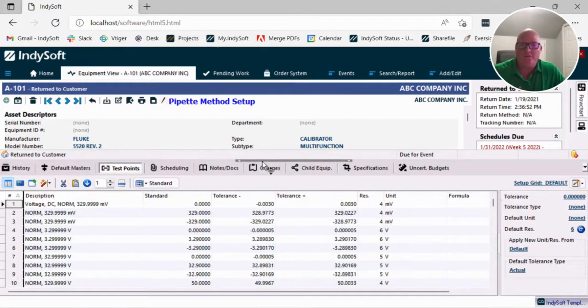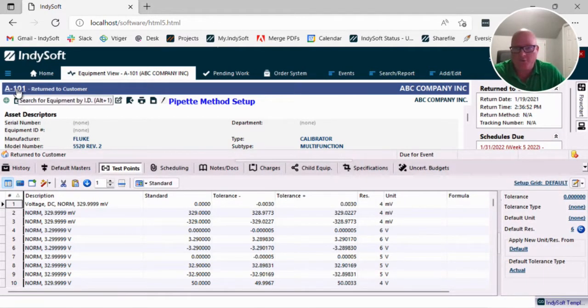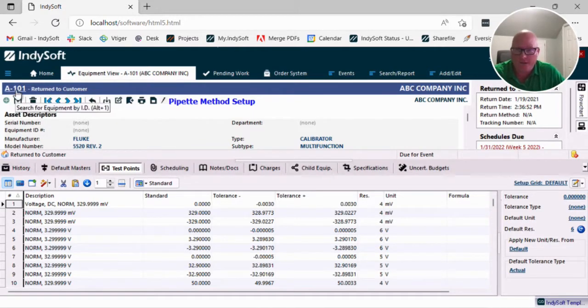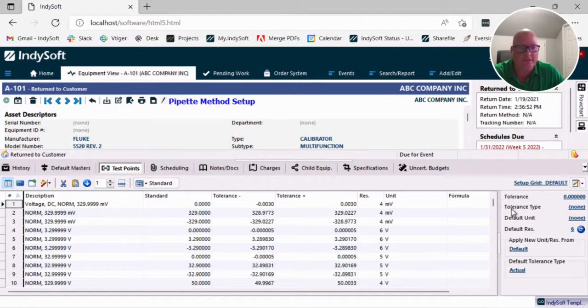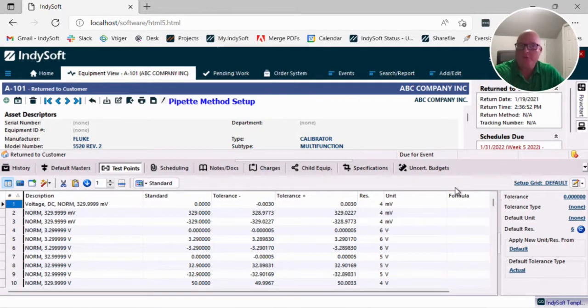Okay, so to do this, it's as simple as, let's say I've got these test points here for this 5520 under item A101. There's all my data points. You can see I've got a couple hundred here.